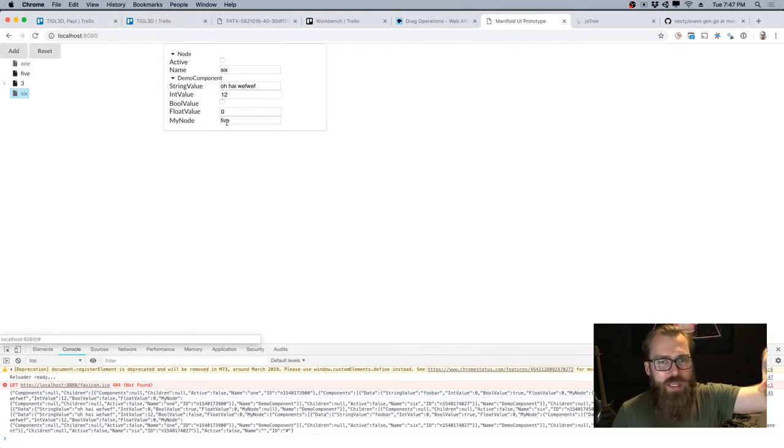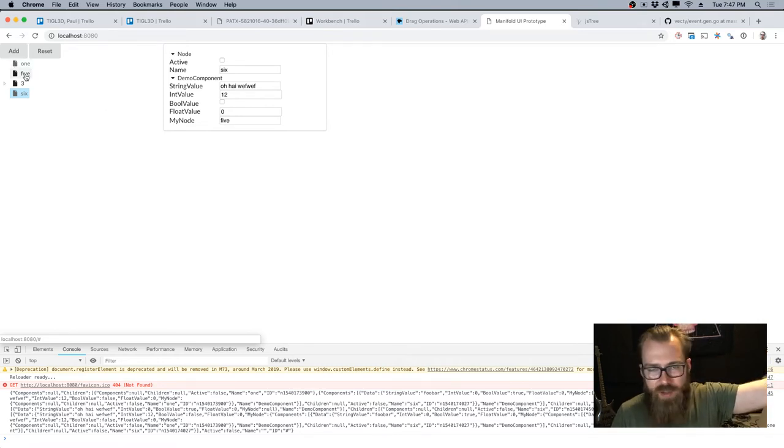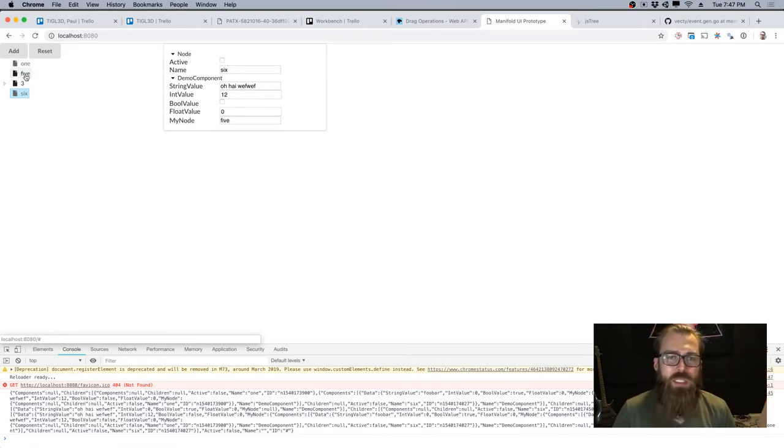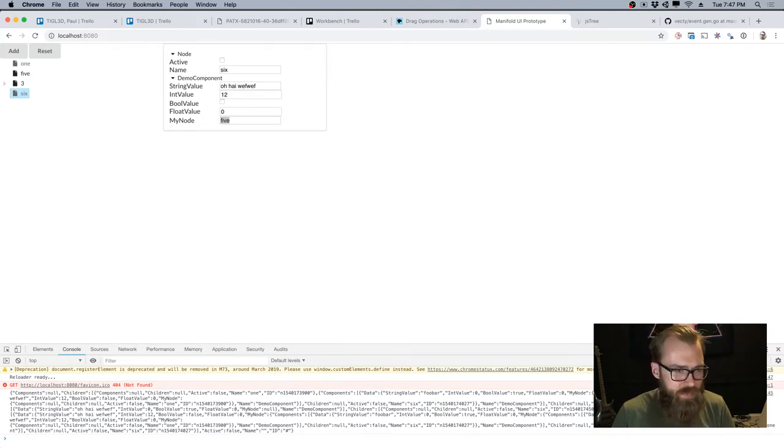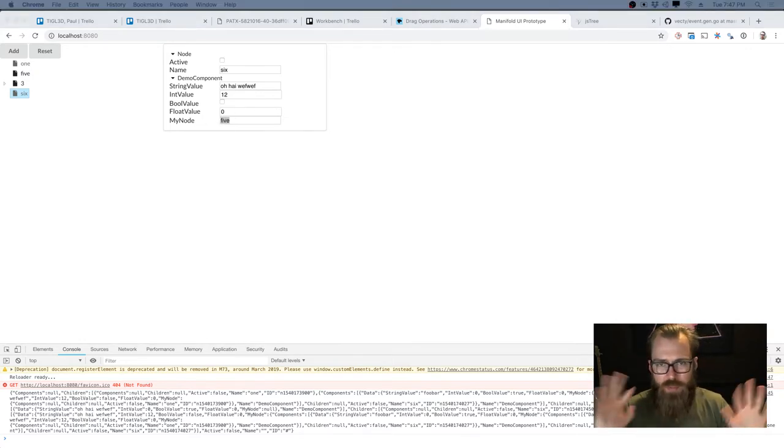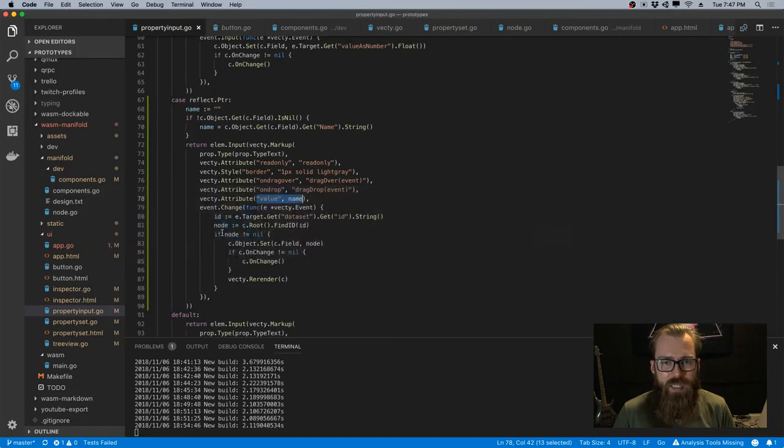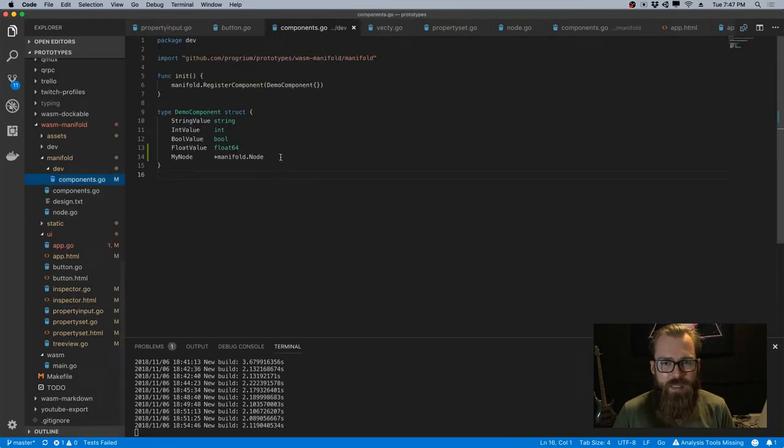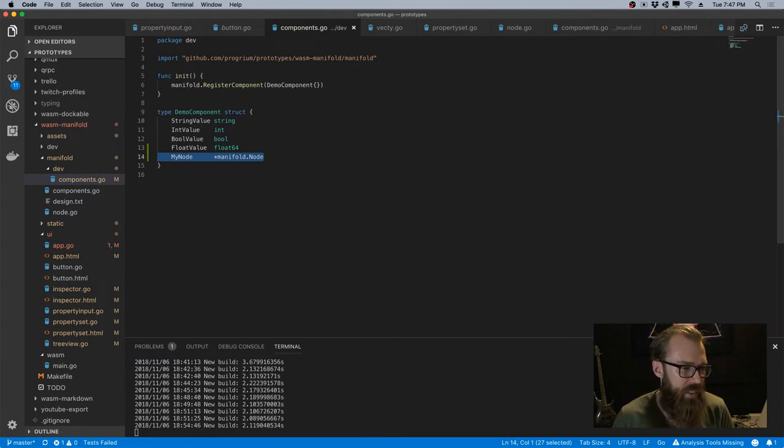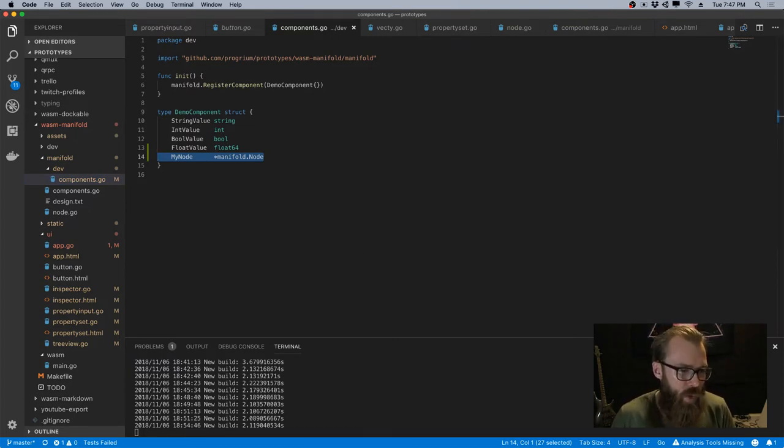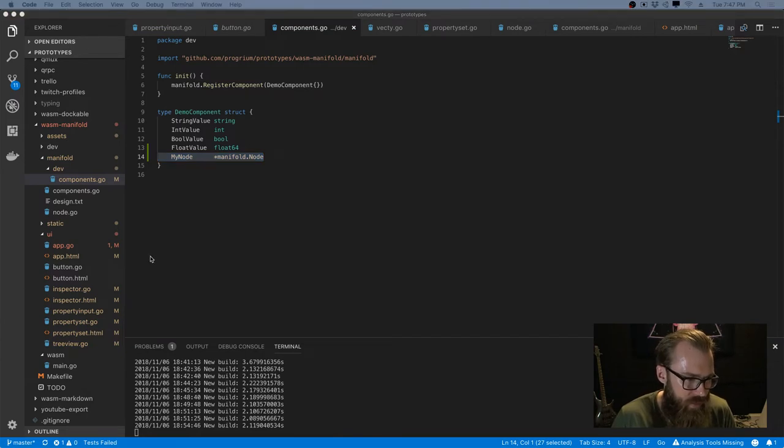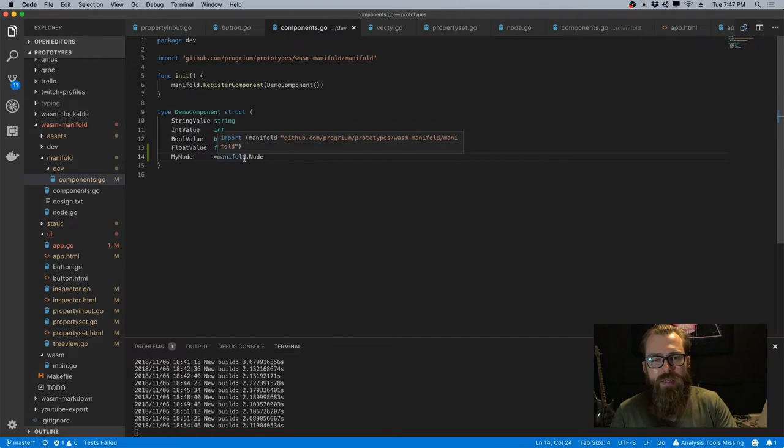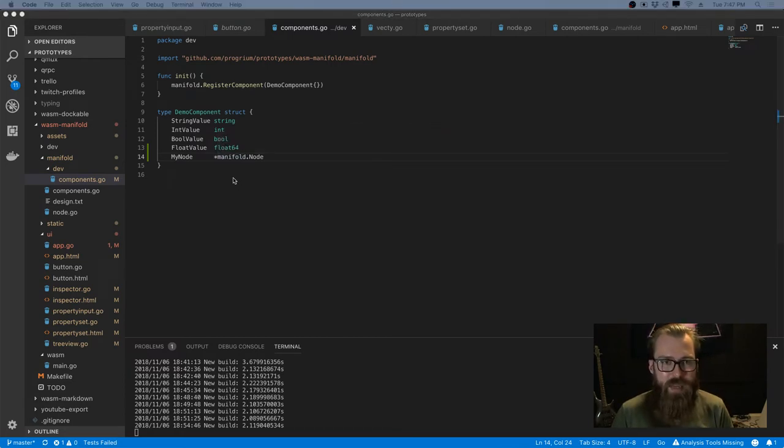And then it set a pointer to this instance of demo component, and set a pointer to five that node, and then re-renders. So it gets the name here. So it's more complicated than it looks, but ultimately this is getting set to whatever node I dragged onto it. One. Well, this gets a little bit more complicated if I do an arbitrary component, but the behavior is basically the same.